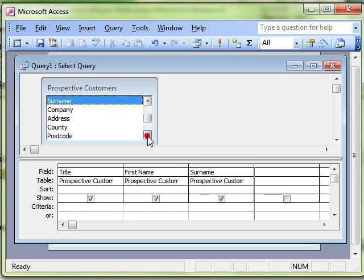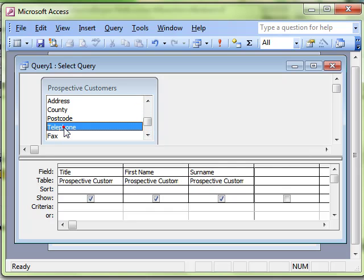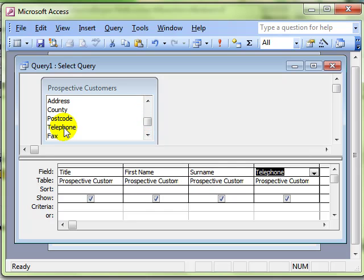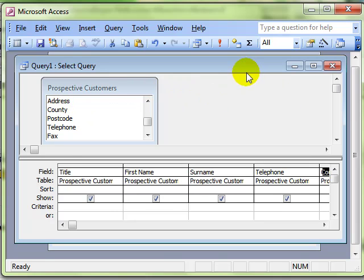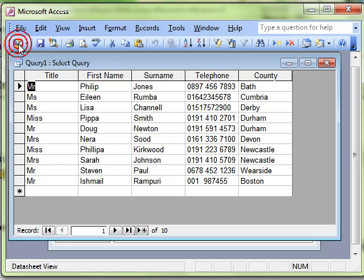I'm going to put the client's details, the client's telephone number, and the county. Let's just have a look at our data and see how we're getting on. Yep, that's looking OK.